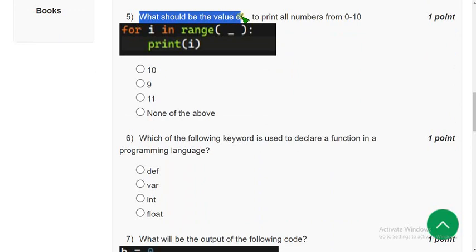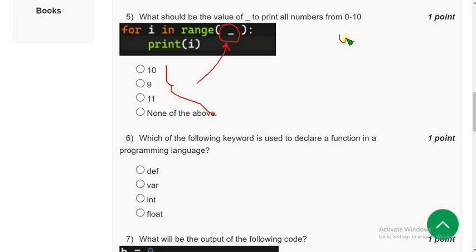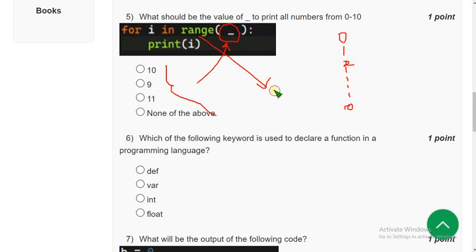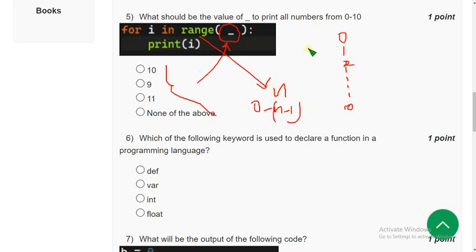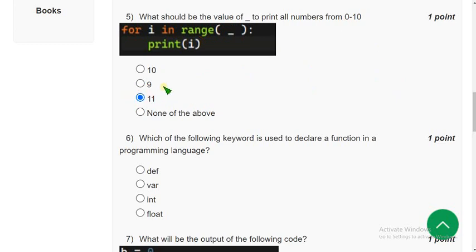Fifth question: what should be the value of the blank to print all numbers from 0 to 10? In a for loop using range(n), it prints 0 to n-1. So if you give 10 it prints up to 9 only, but we need 10 as well. So we need to give one extra number — that means 11. Then it will print from 0 to 10. The answer is 11, so mark the third option.